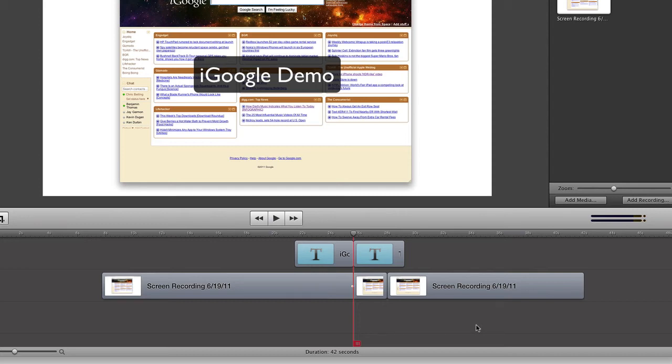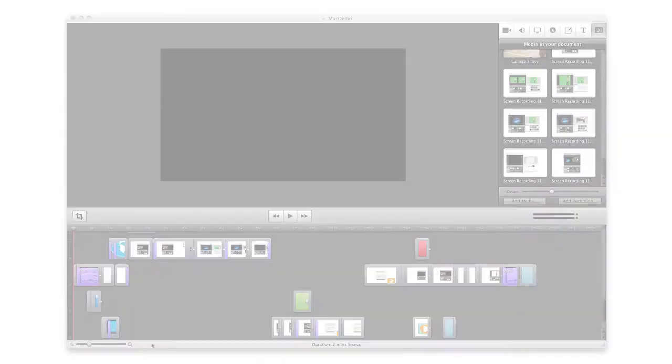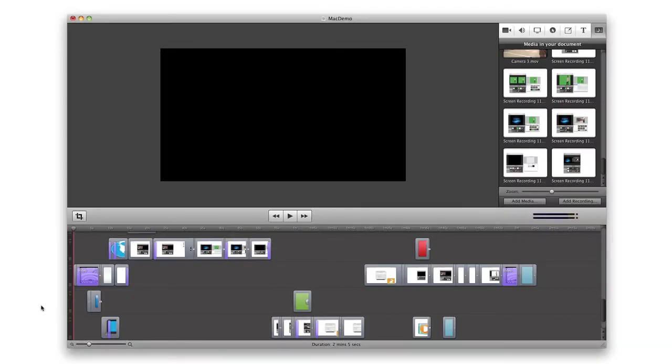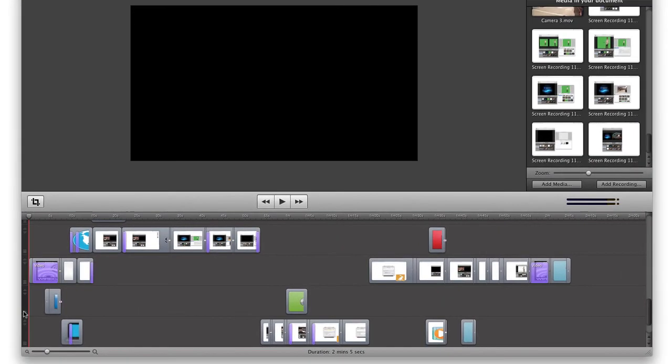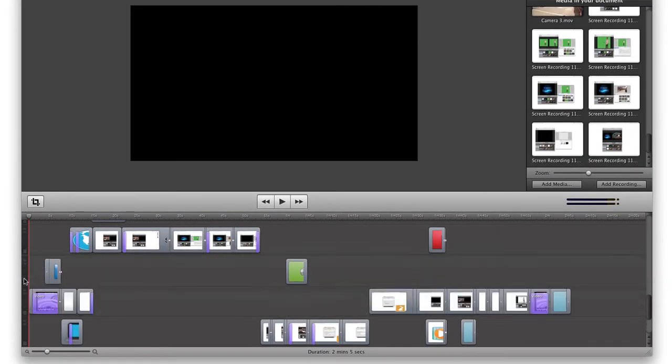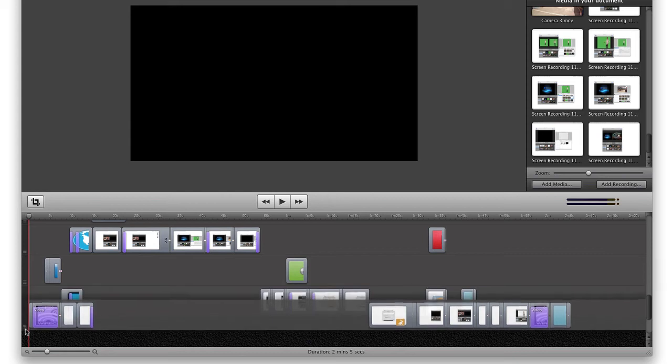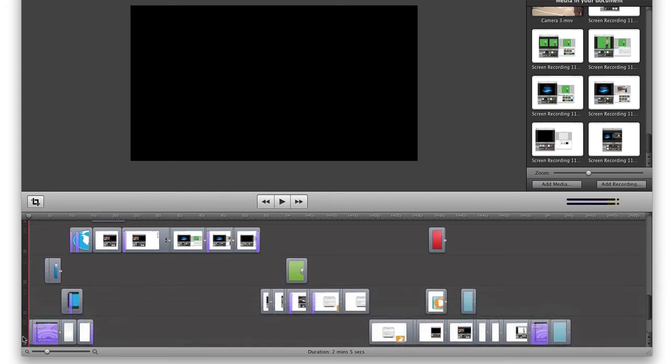Finally, ScreenFlow 3 adds some new exciting ways to manage your tracks. With the new track controls at the left of each track, we can easily reposition our tracks by clicking on the Track control and dragging it up or down.